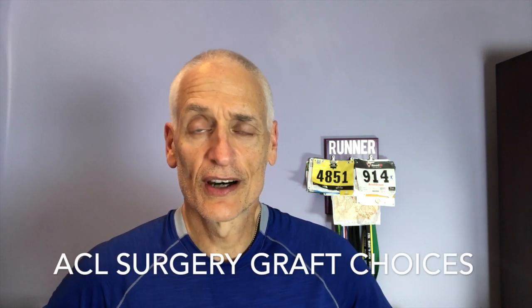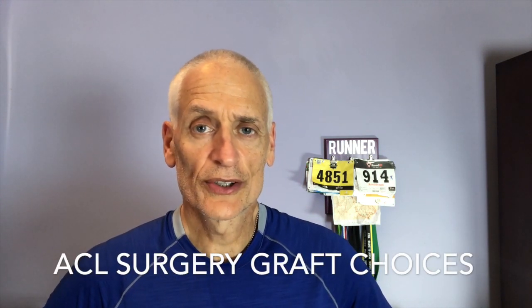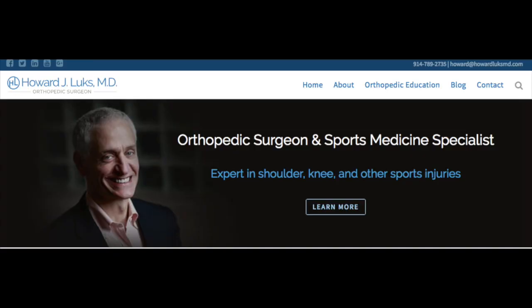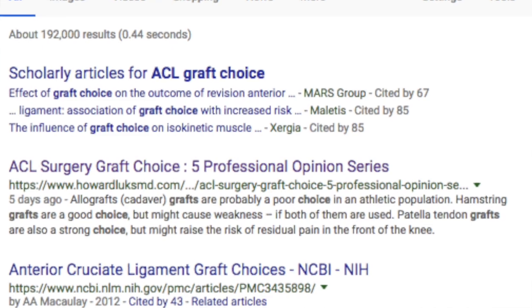Hey folks, today we're going to cover what your graft choices are when you're considering having ACL surgery. I'm Dr. Howard Lux, an orthopedic surgeon in Westchester County, New York. I run a pretty active website — we get approximately 250,000 visitors each and every month. You're looking for information that's easy to understand, and that's really what I see as my goal to provide that to you.